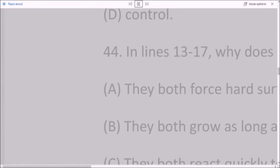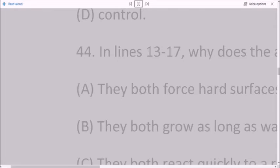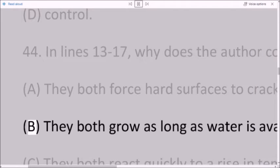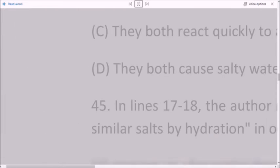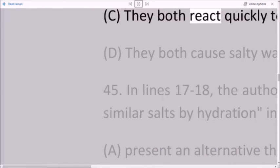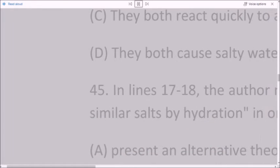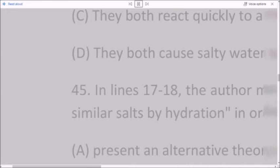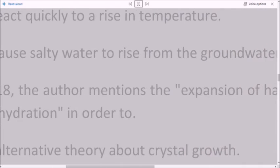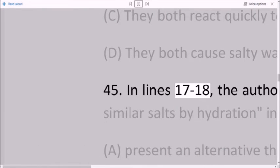A. They both force hard surfaces to crack. B. They both grow as long as water is available. C. They both react quickly to a rise in temperature. D. They both cause salty water to rise from the groundwater table.